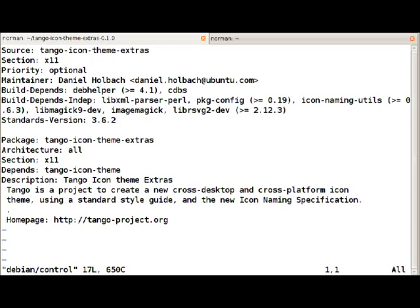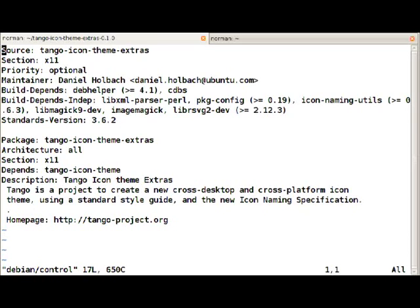The package maintainer is listed, build dependencies which is a list of packages that are necessary to build the package, and the standards version which is the version of the Debian policy this source package complies against.